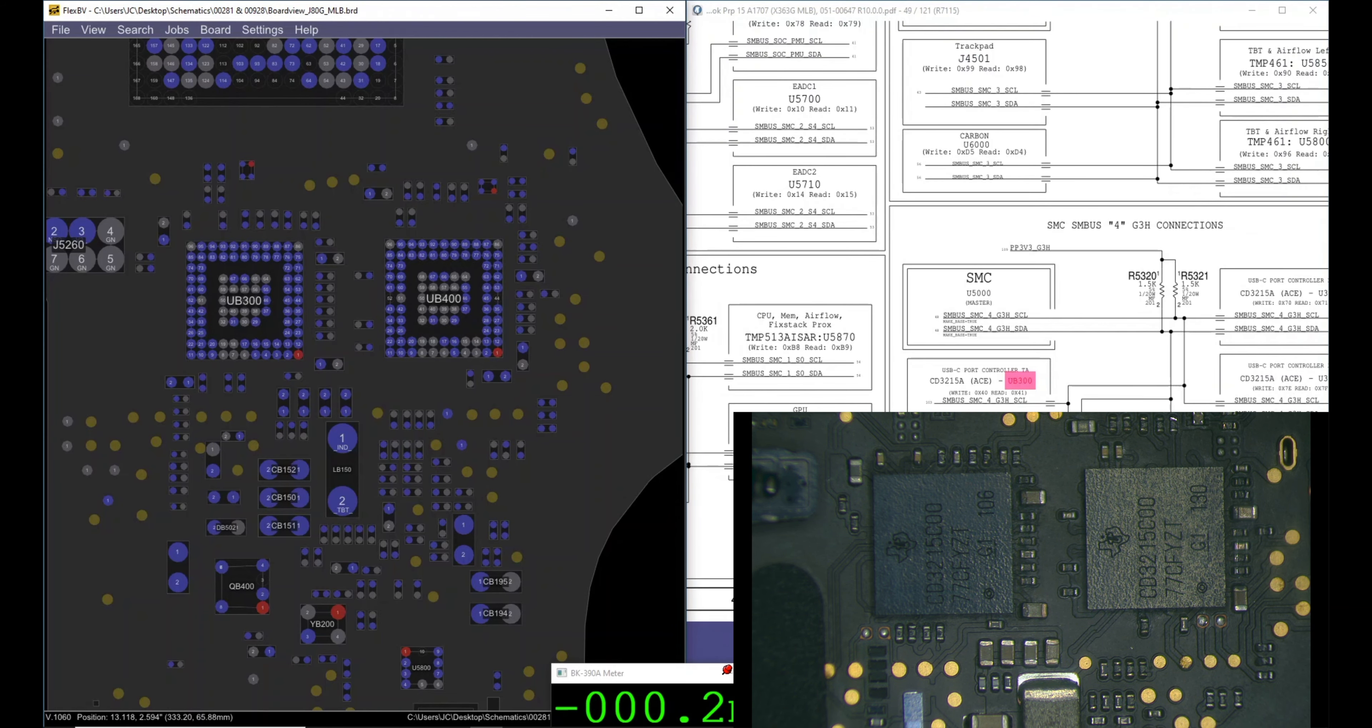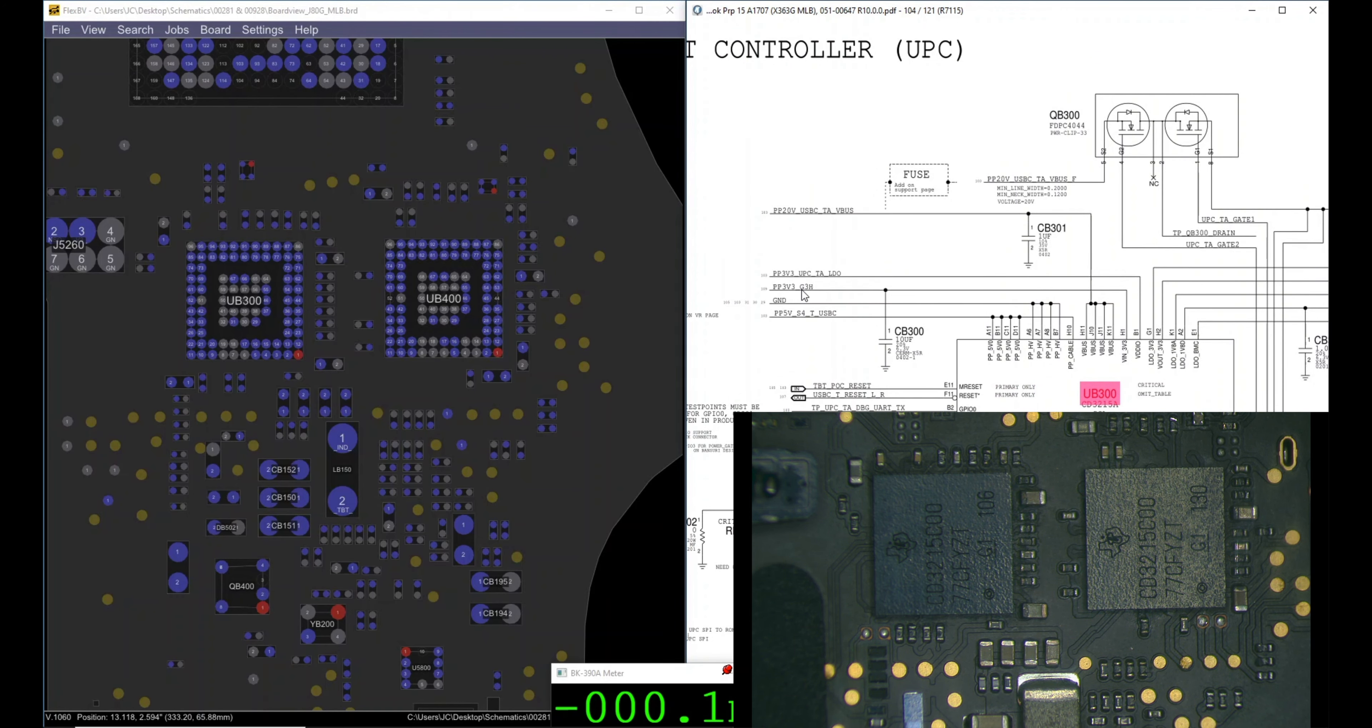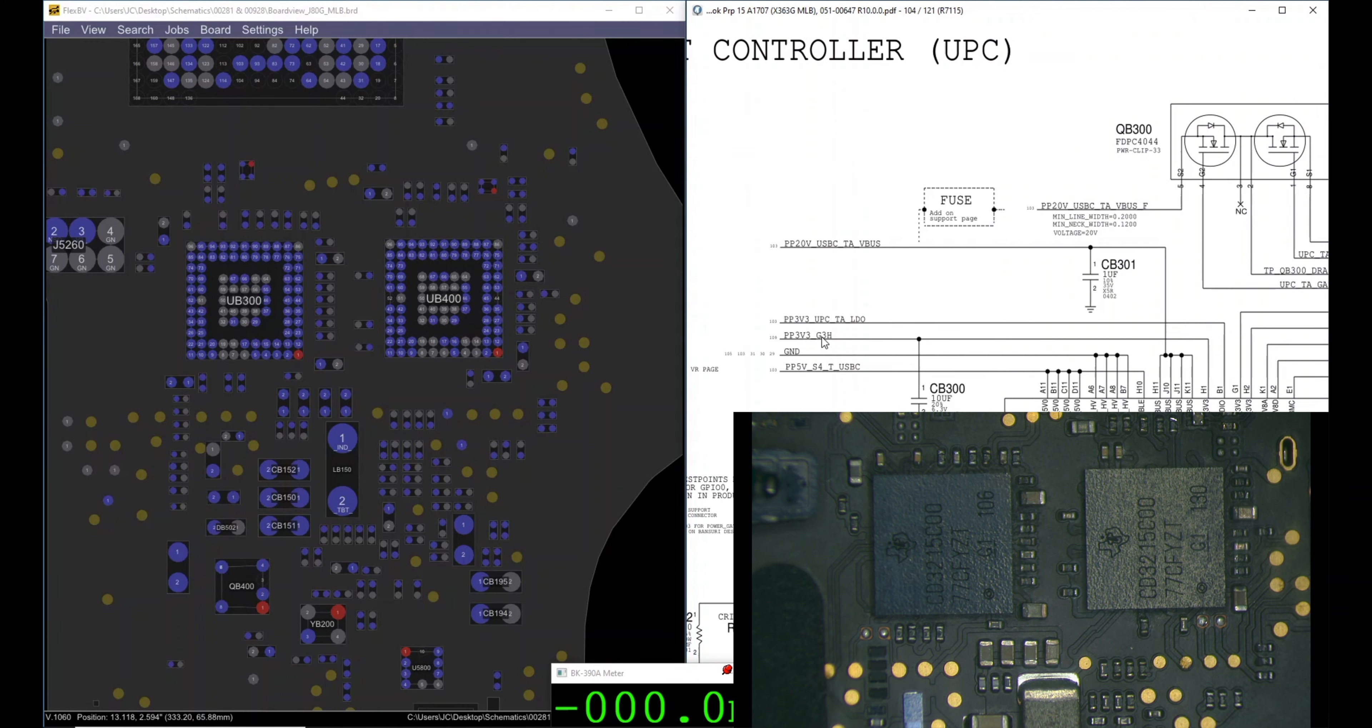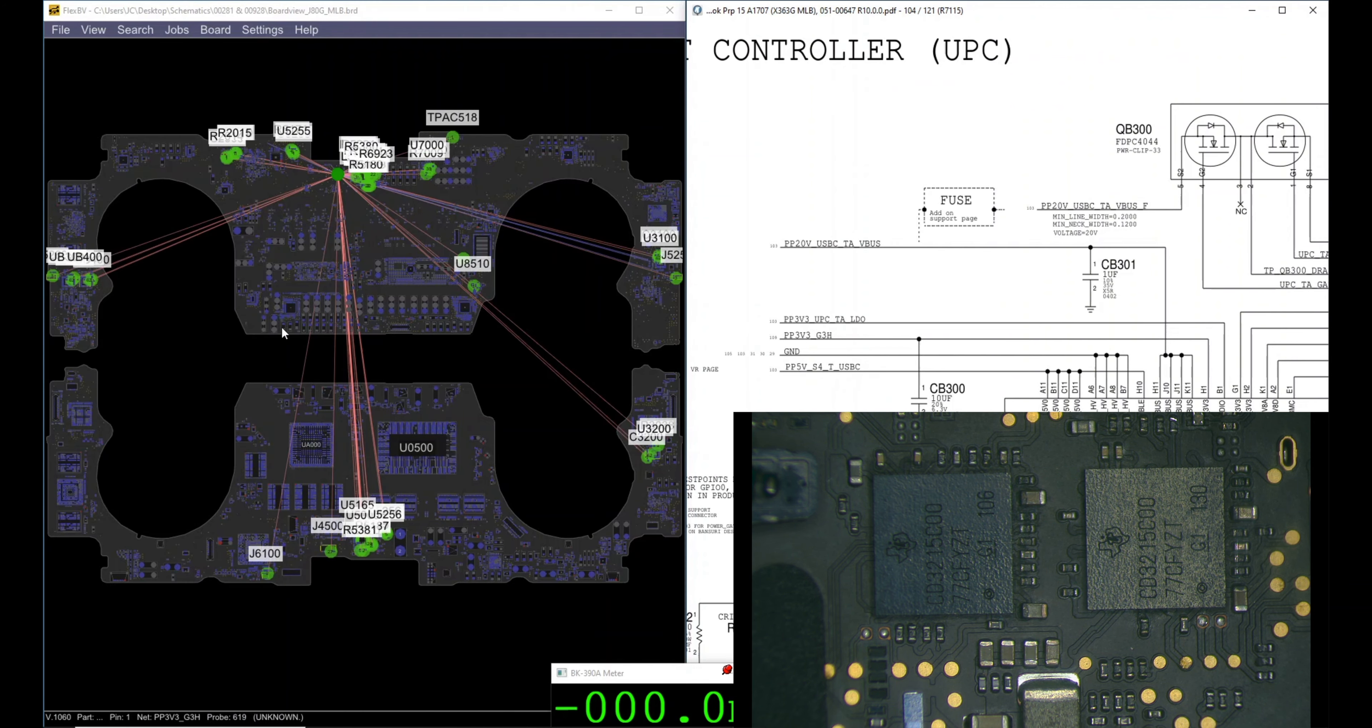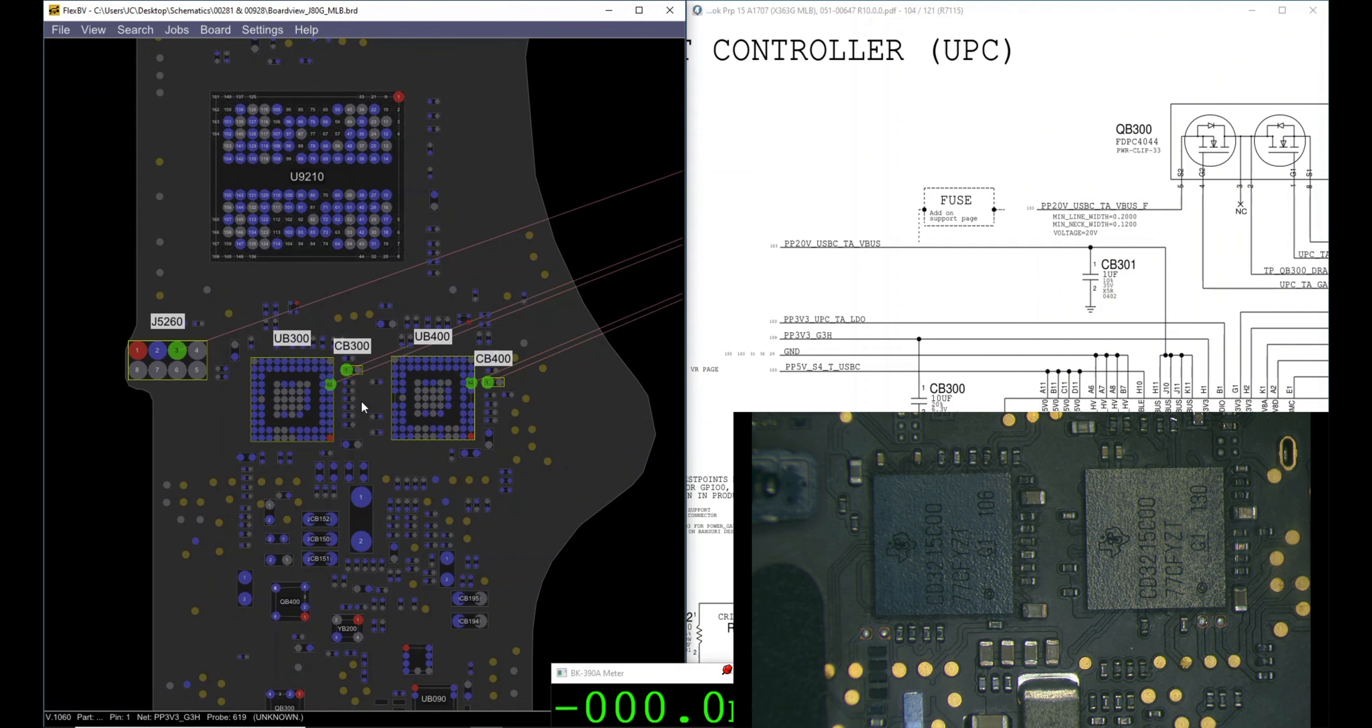There you go, so we are here and we have UB300, UB300, UB400. Let me move this one a little bit better. So we have UB300, UB400. Now it's probably one of these two guys is damaged or something is not getting something.